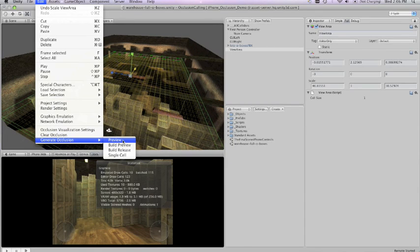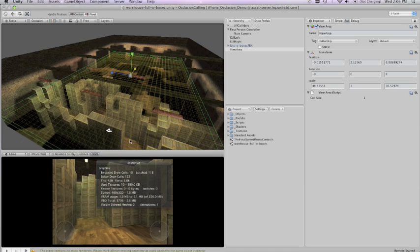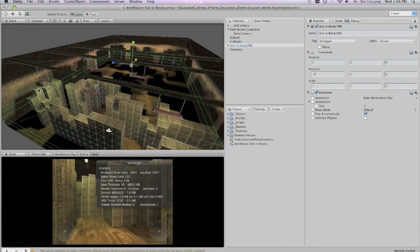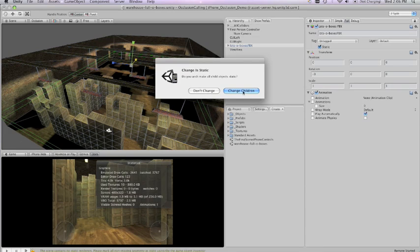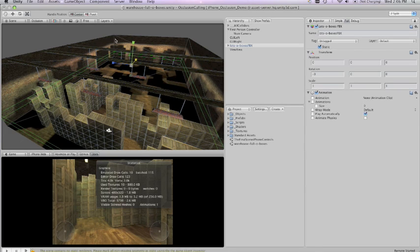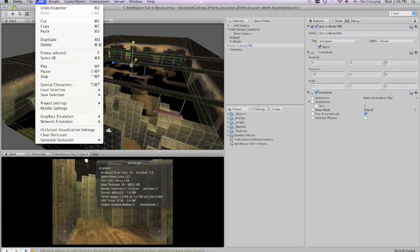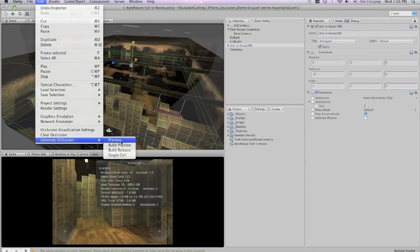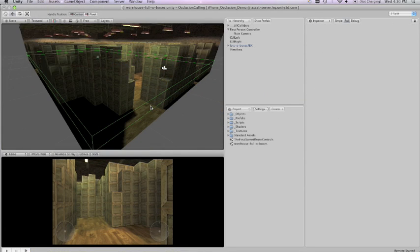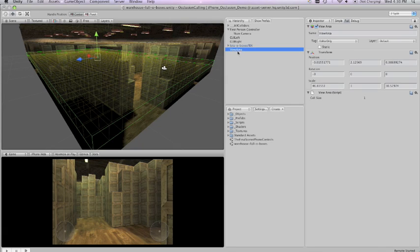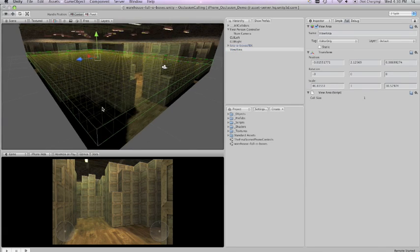Again I'm going to go back to edit, generate occlusion preview. When I click preview it didn't actually generate our occlusion culling and the reason for that is that occlusion culling requires your meshes to be static. So I go back, select the meshes that do not move and mark them as static. Then when I click preview it will generate the correct occlusion culling.